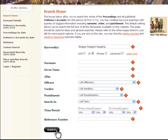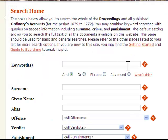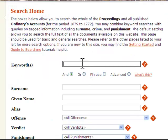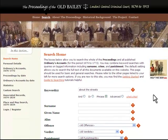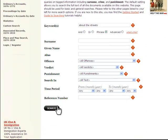You can also choose the Phrase radio button, which allows you to search for precise phrases. One description commonly associated with beggars is 'about the streets', as in 'begging about the streets'. Entering this phrase in the Keyword Search Box and selecting the Phrase radio button produces 527 results.